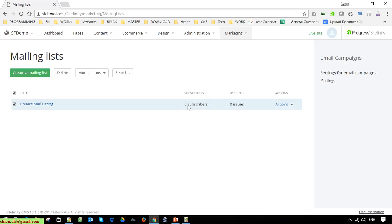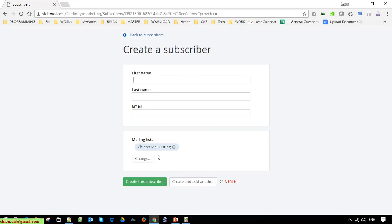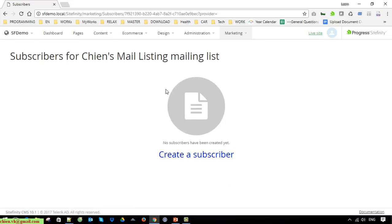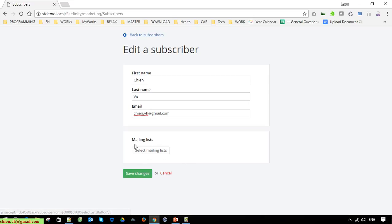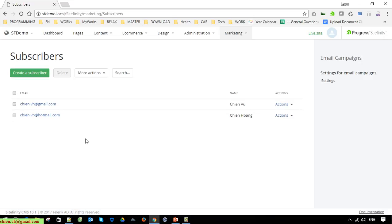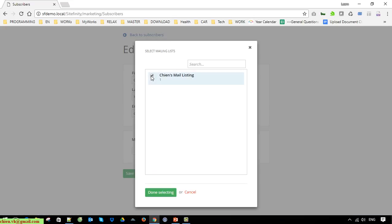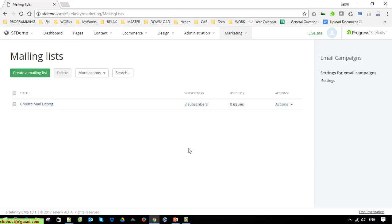We have zero subscribers in this mail listing. So now let's come back to the subscriber, open it and select the mail listing to add this subscriber into the mail listing. Back to the mail listing — you can see here we have two subscribers in this mail listing.